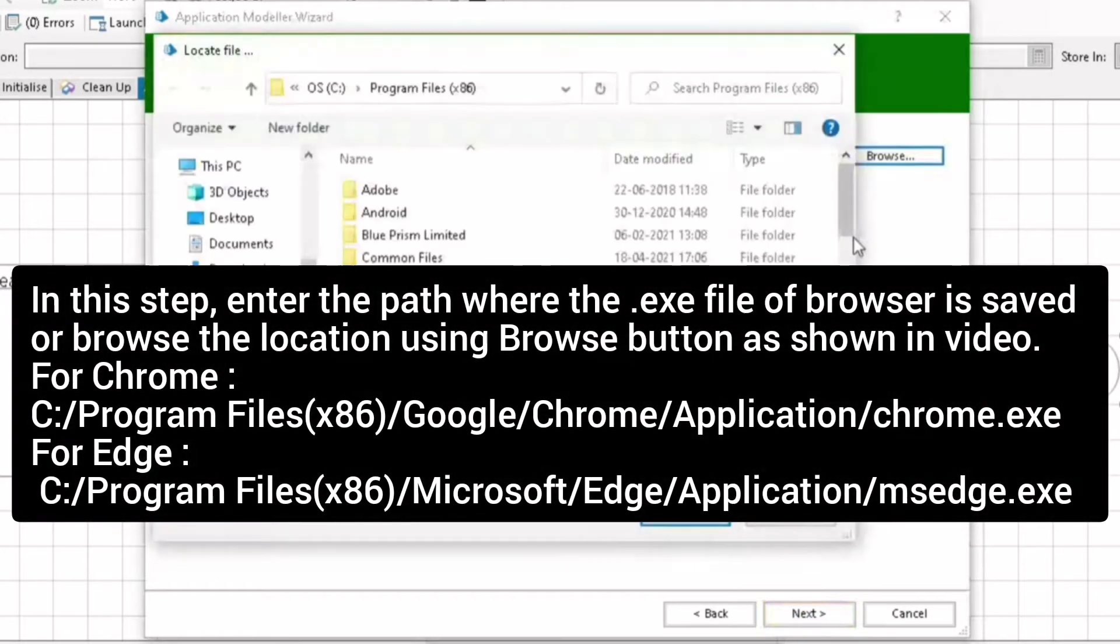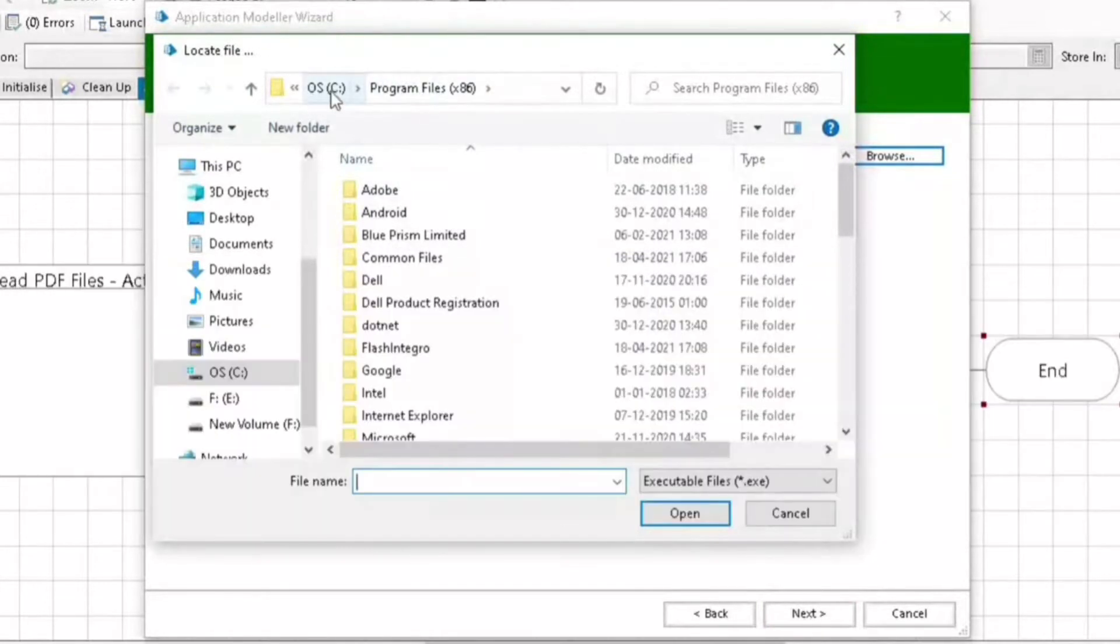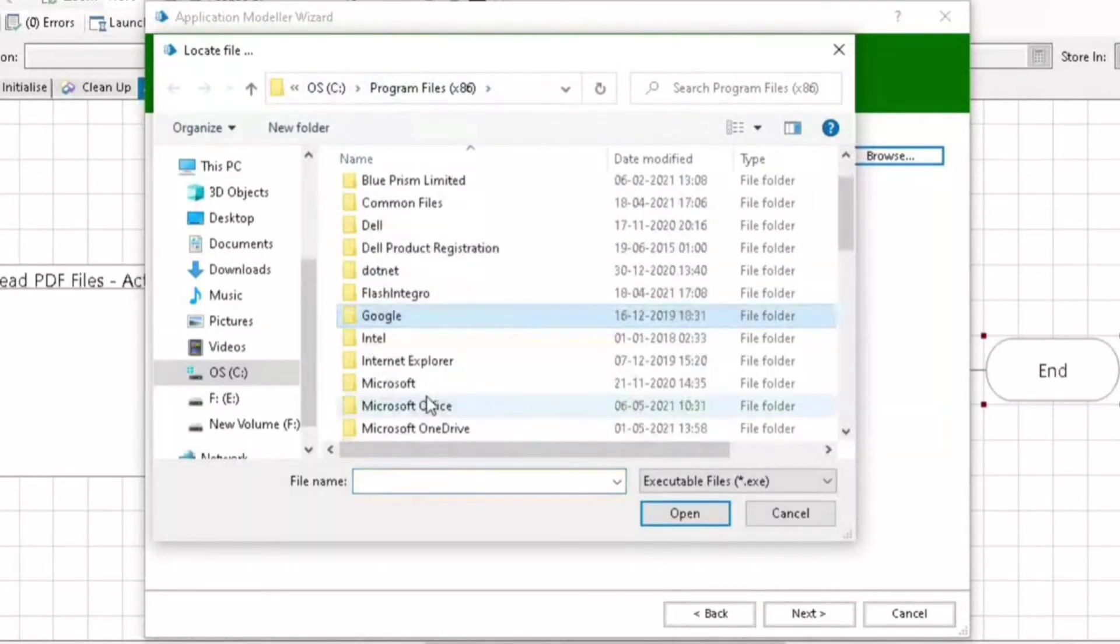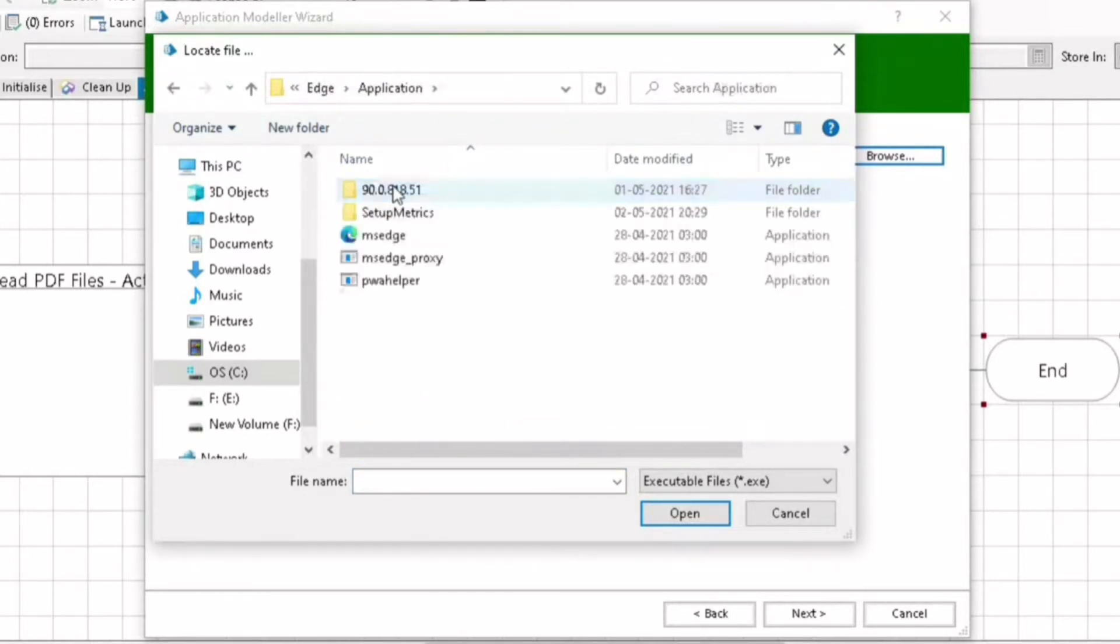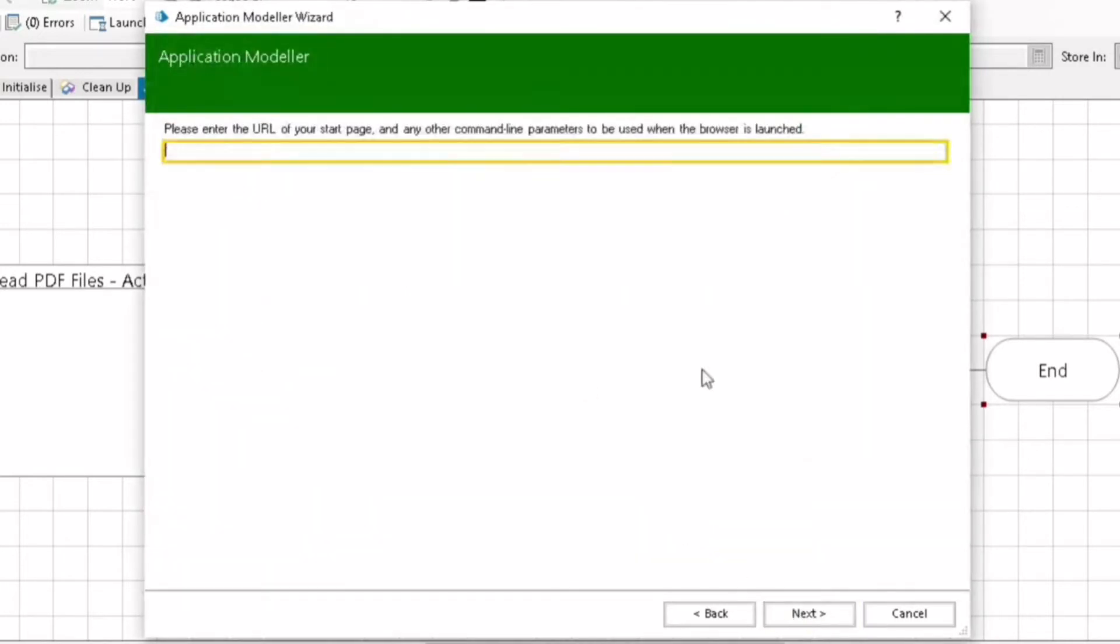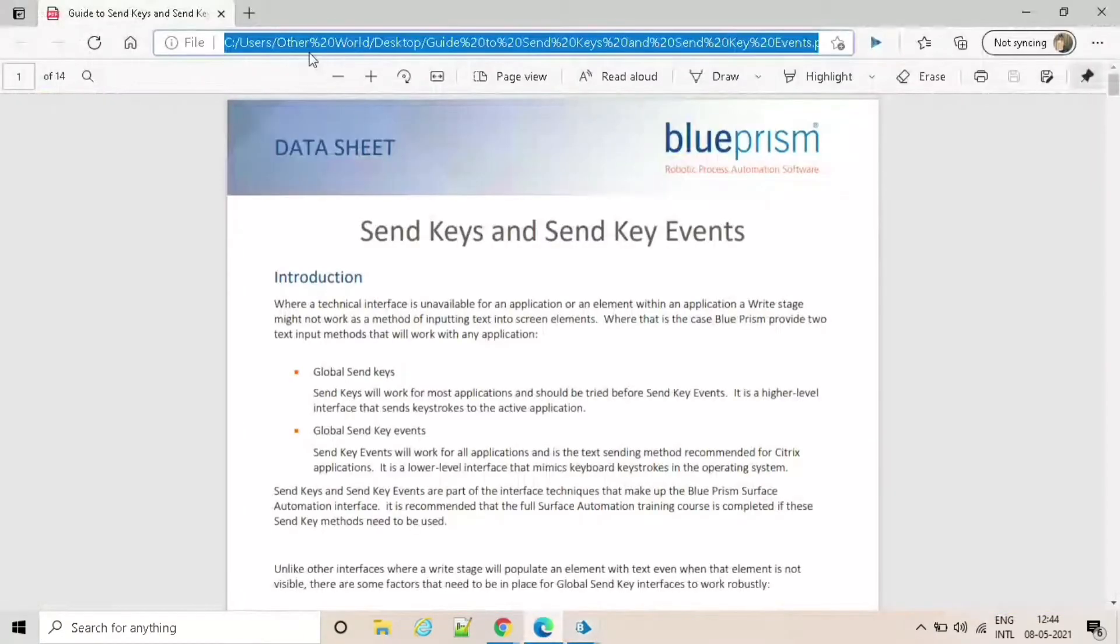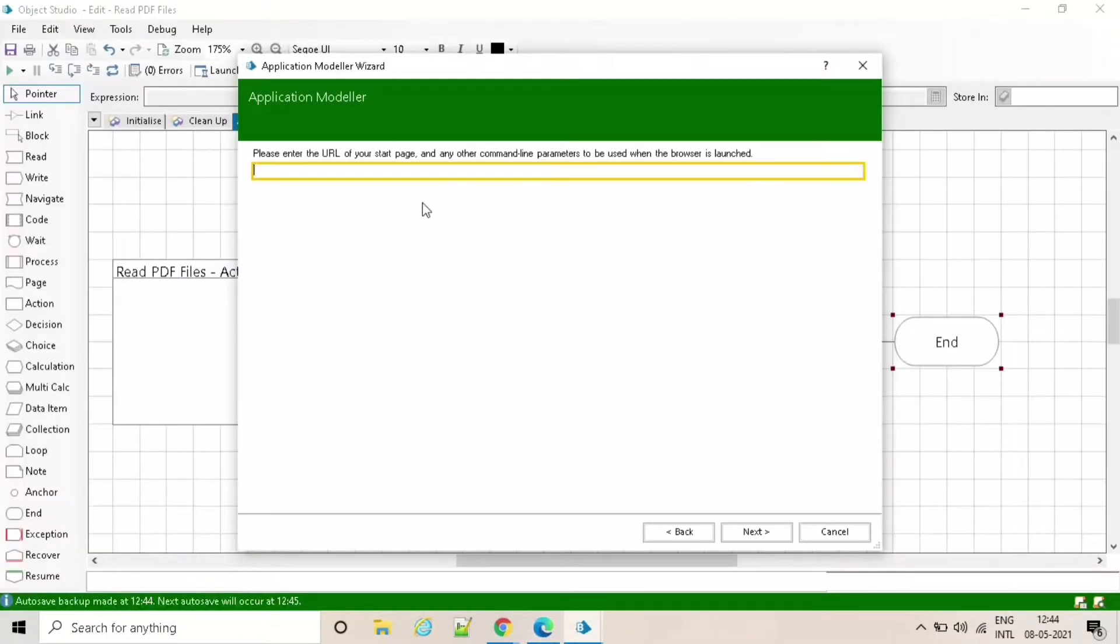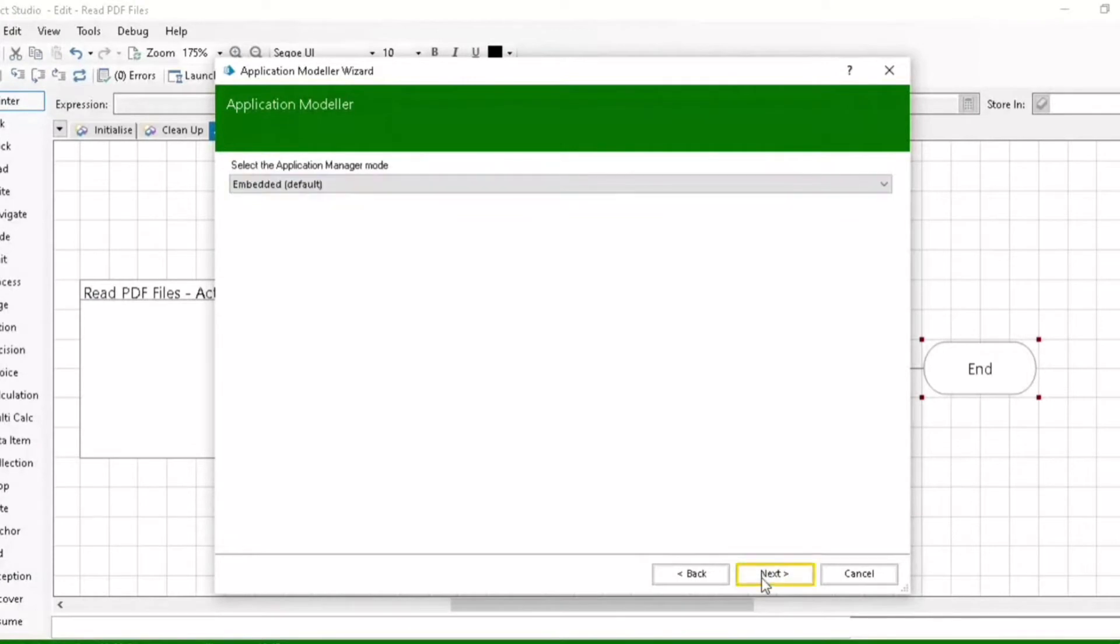So in this step I am going to give the path, and here I will paste the URL of the PDF file. Click on next and finish.